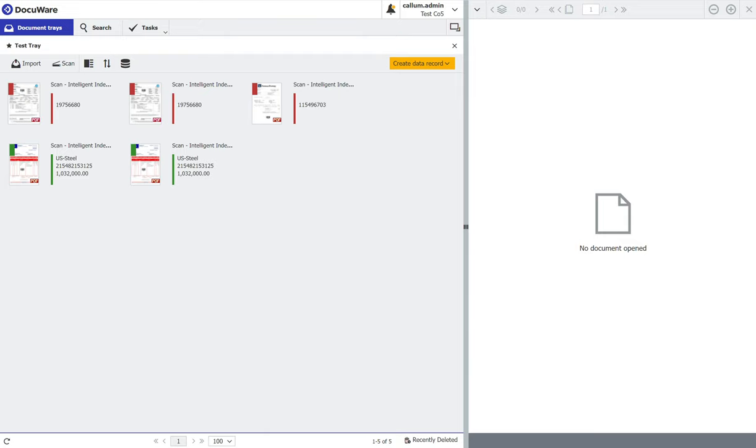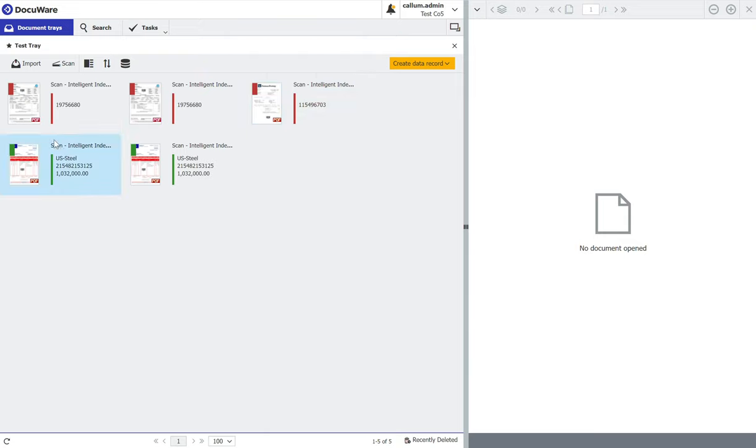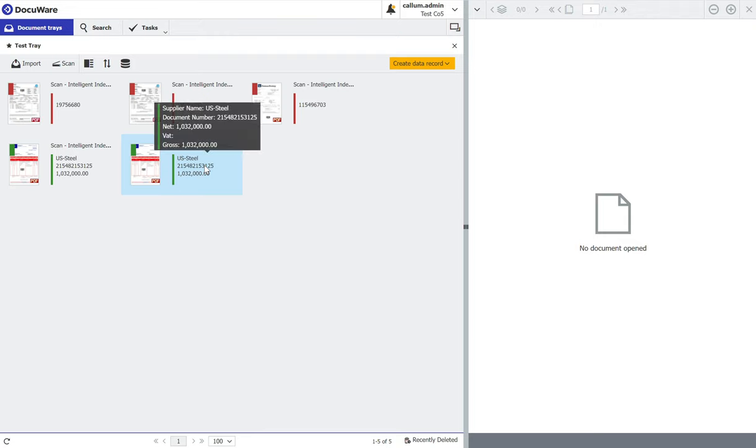As you can see in my document tray, I have three invoices that are red, two that are green. I don't want to touch these green invoices, I want DocuWare to store these away without me having to do anything about it.